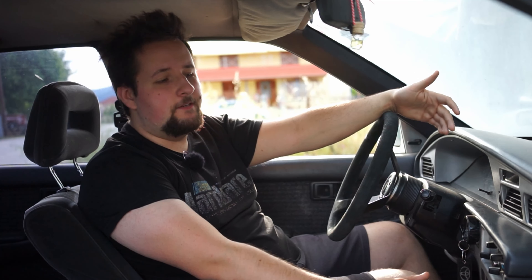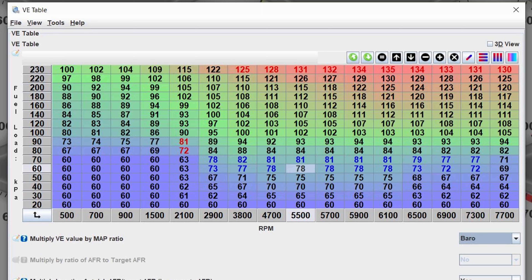Hello and welcome to this next part of the guide. Today we finally start driving, as this is the part where we start tuning the fueling. In the previous parts we created a base map, checked our base timing, checked that the car starts, and now the idle is good — so now we have to tune fueling.